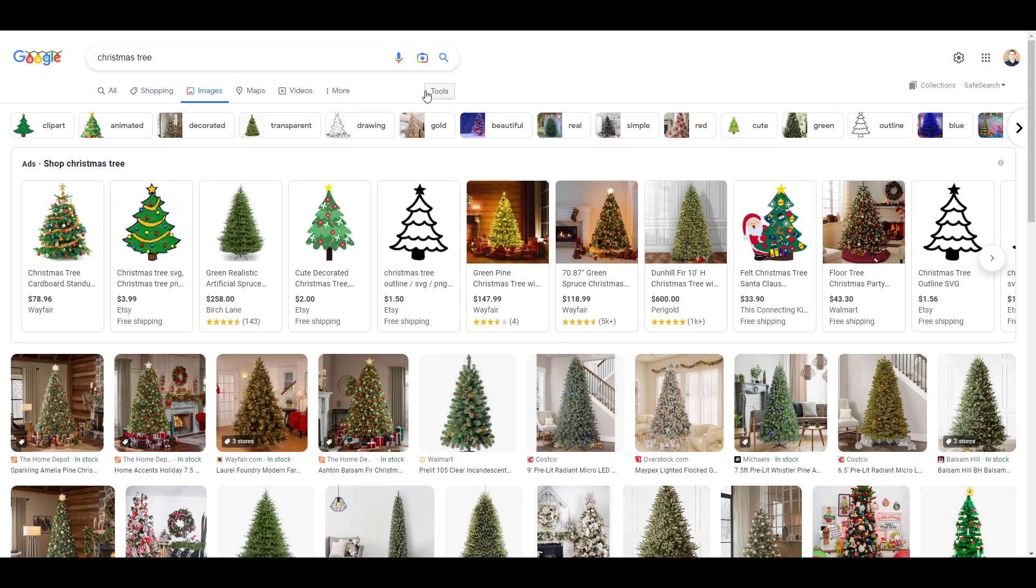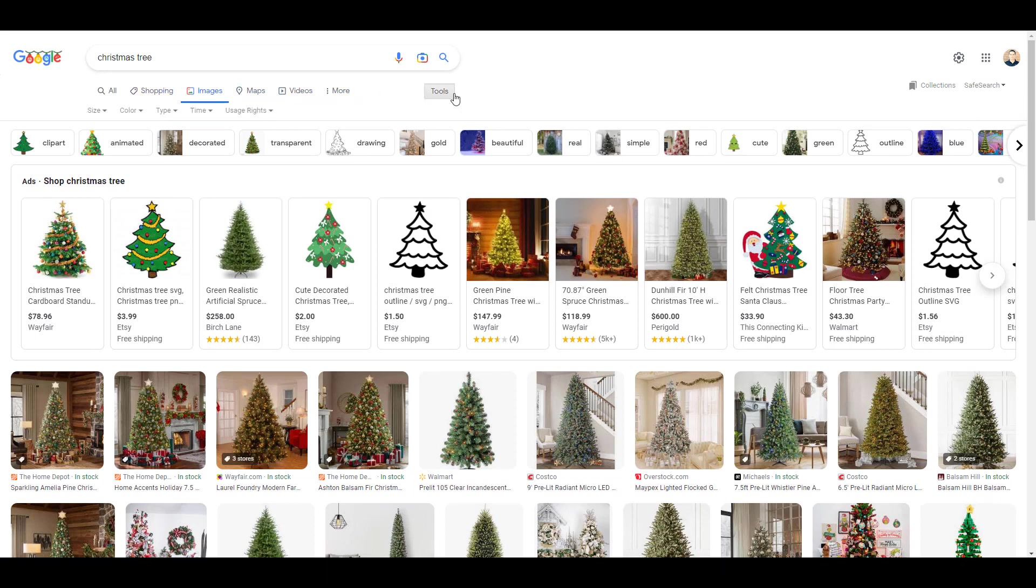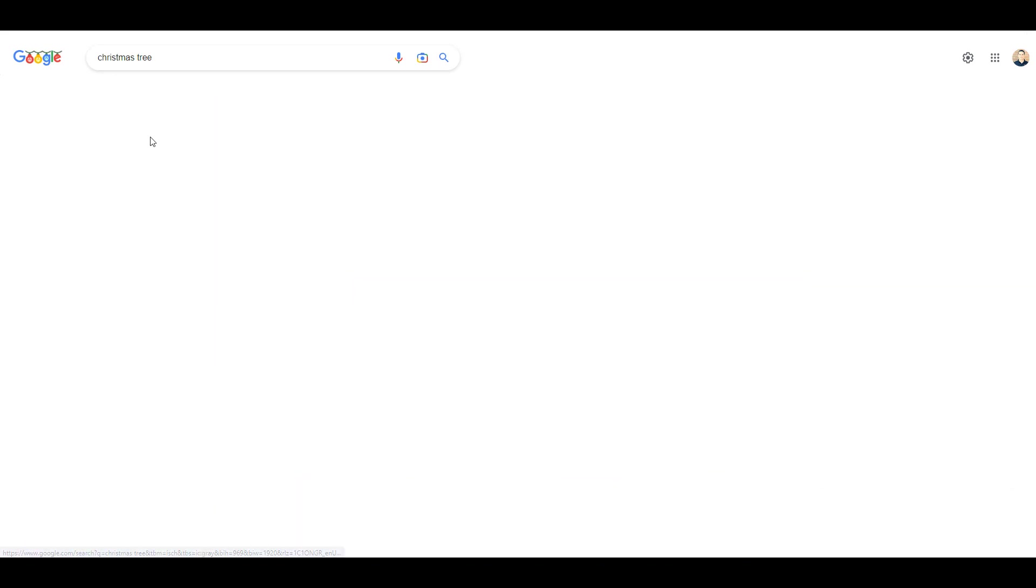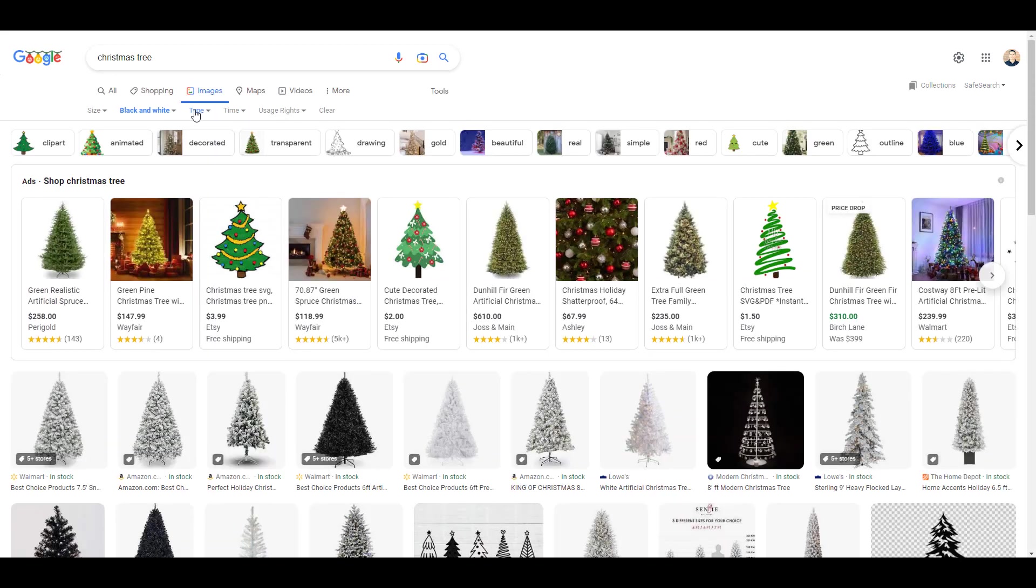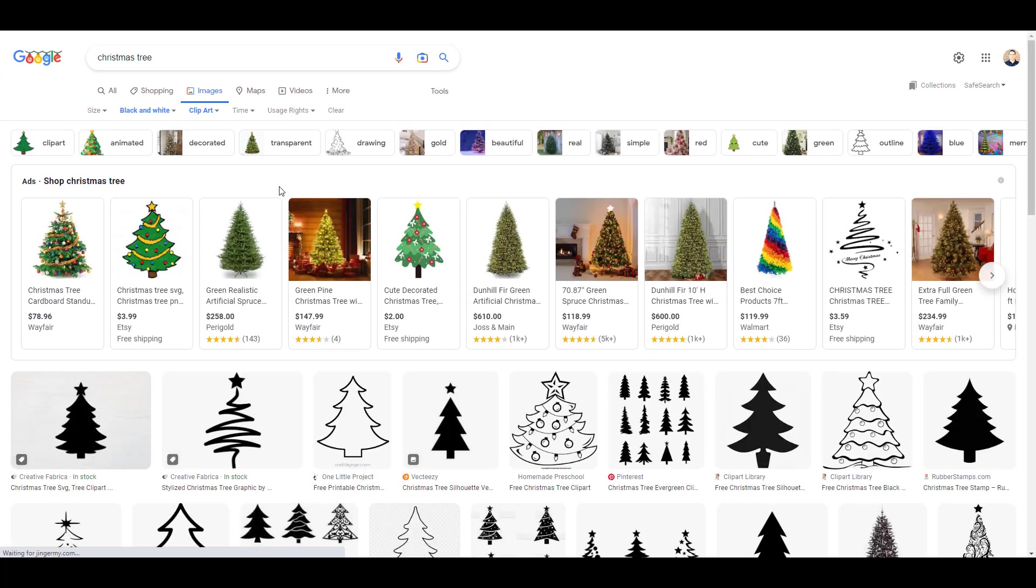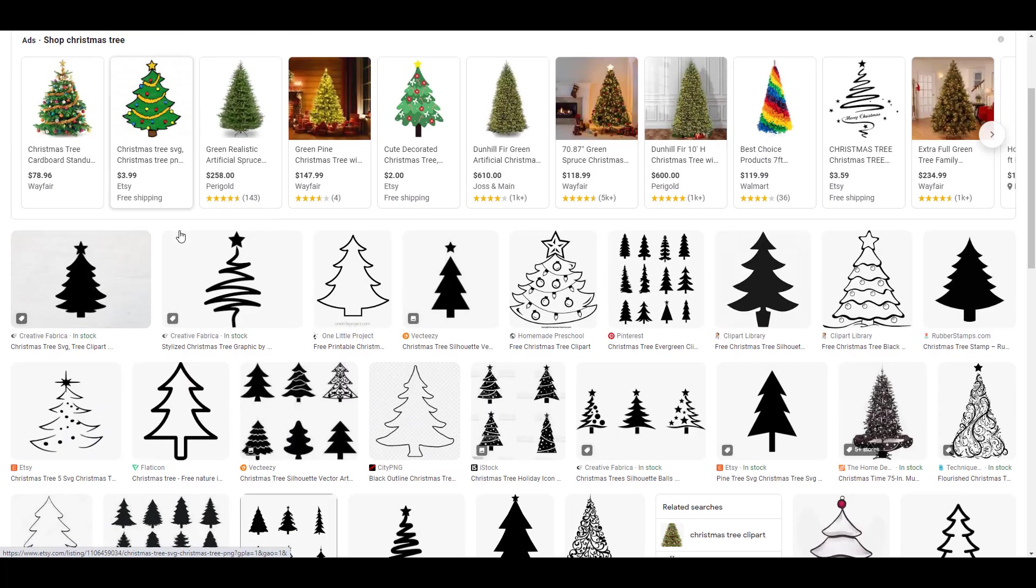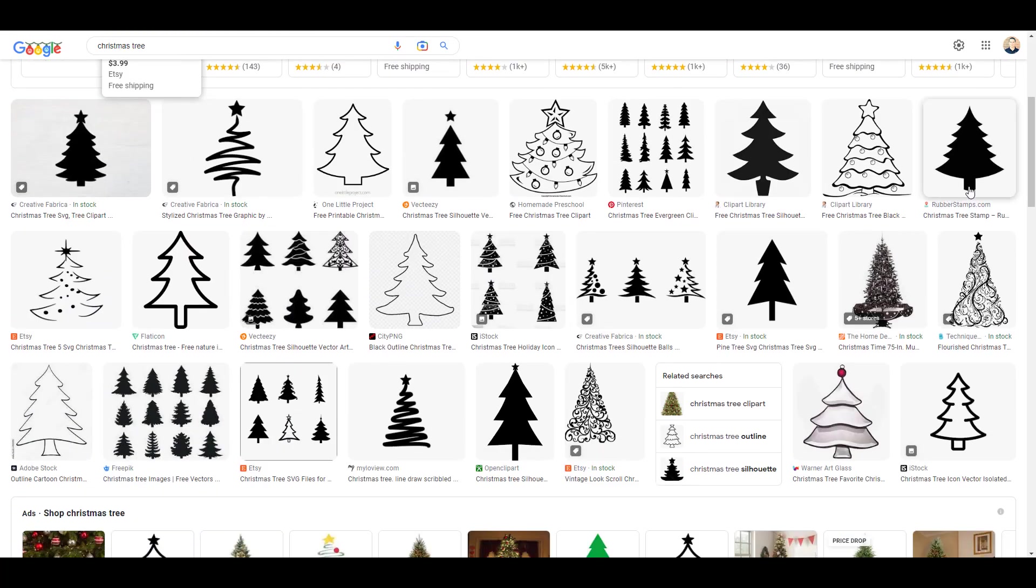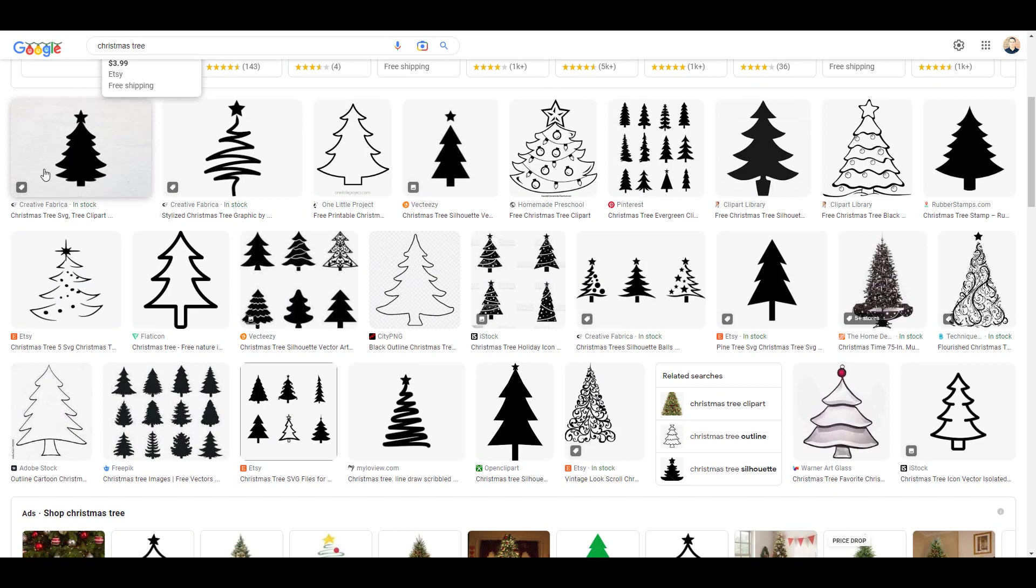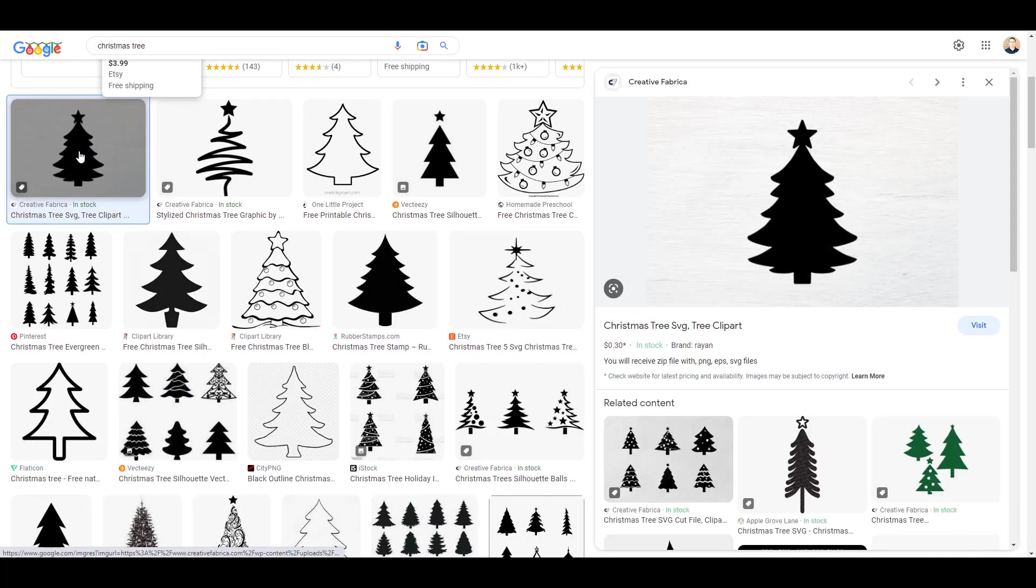So in images I'm going to hit tools, I'm going to change my color to black and white, and I'm going to change my type to clip art. Now a lot of these trees will work. Maybe I want the star on it. We could just go with this one right here. I could click that, click that image.